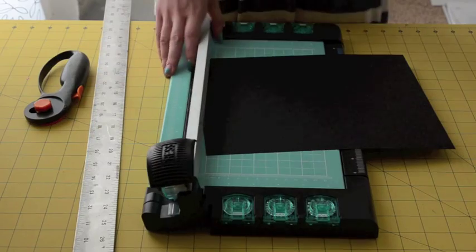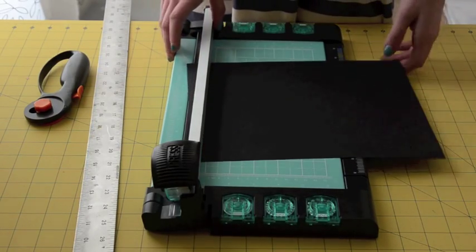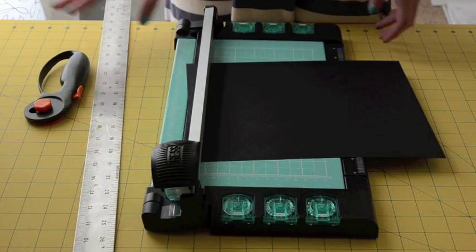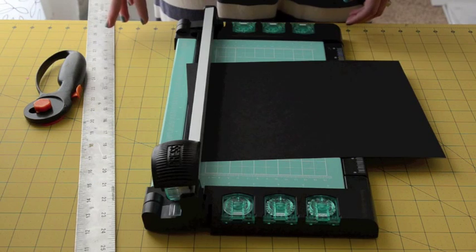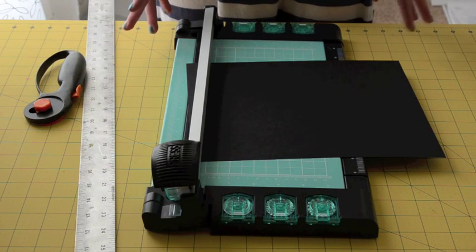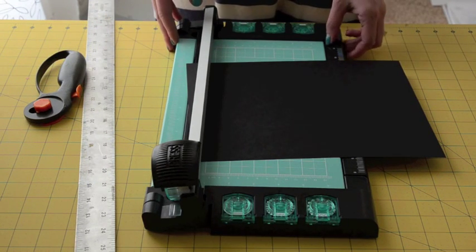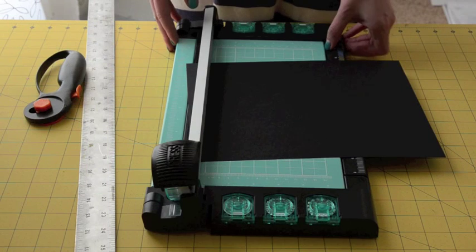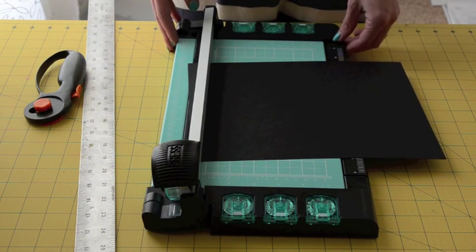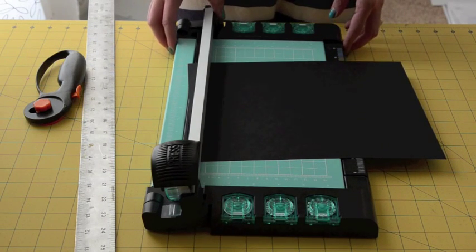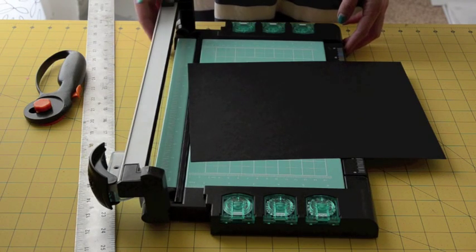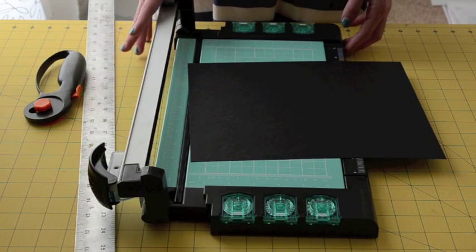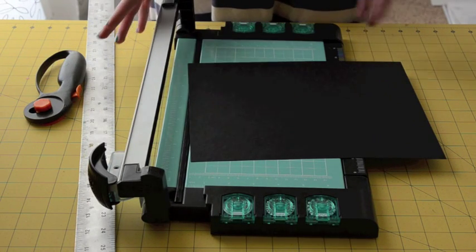Hey there, it's Melissa from MelissaEsplin.com. I want to share my thoughts about the Cut It by American Crafts. It's pretty cool. This is actually the first cutter that I've owned myself.